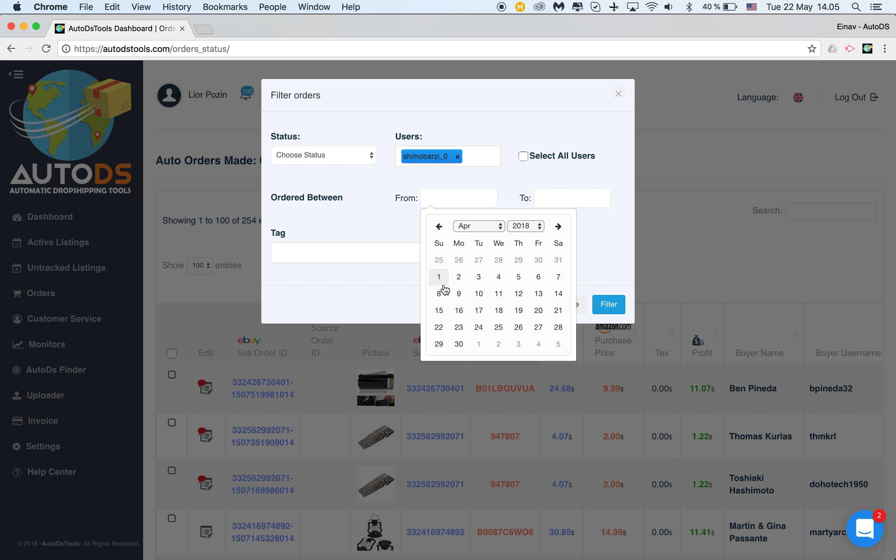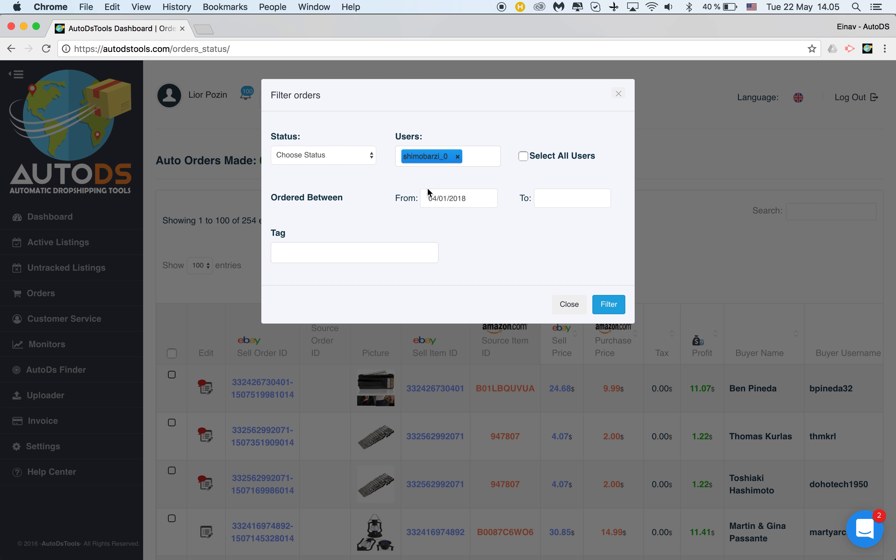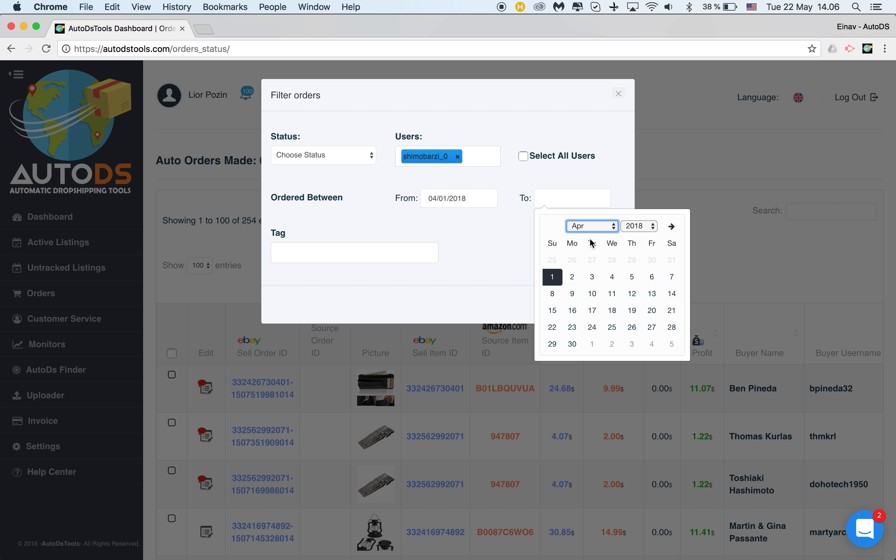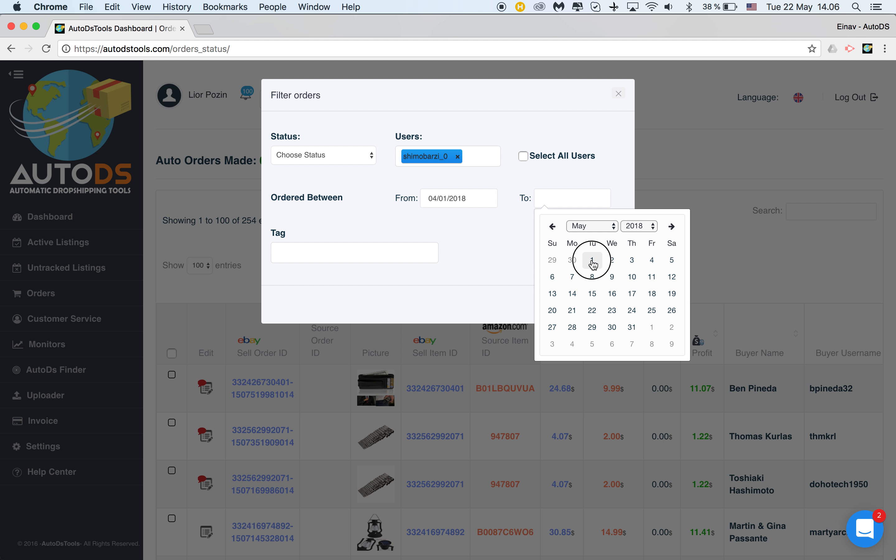So if I would like to export all the listings of April, I'll start from April 1st, and notice this: I will end not on the 30th of April but on the 1st of May.